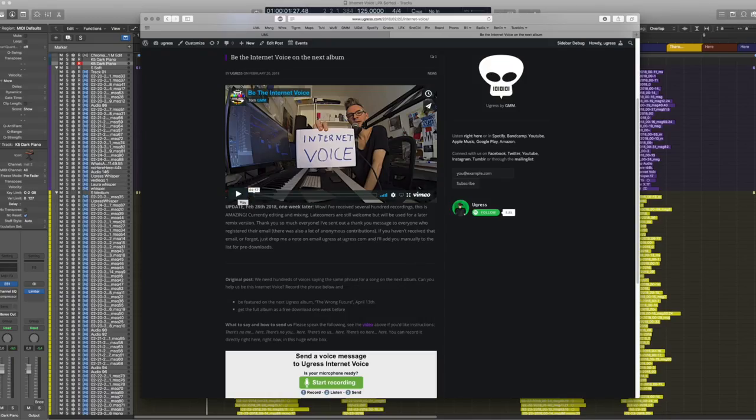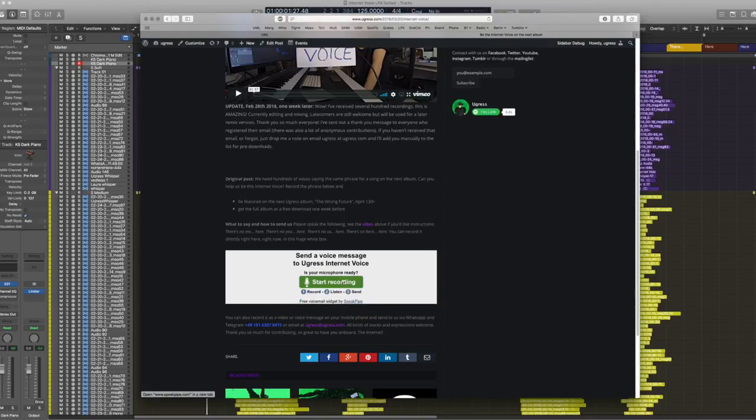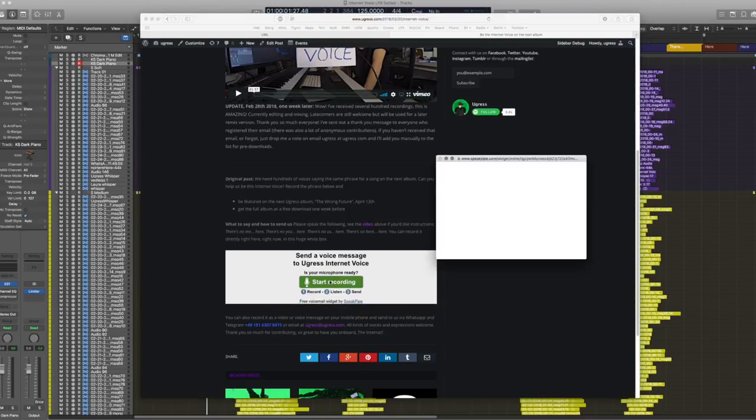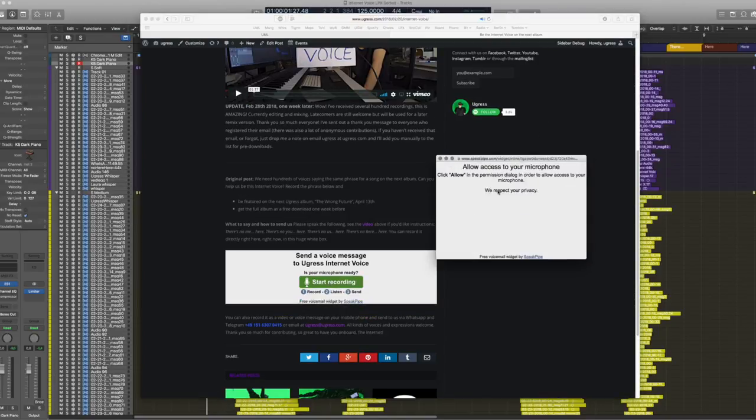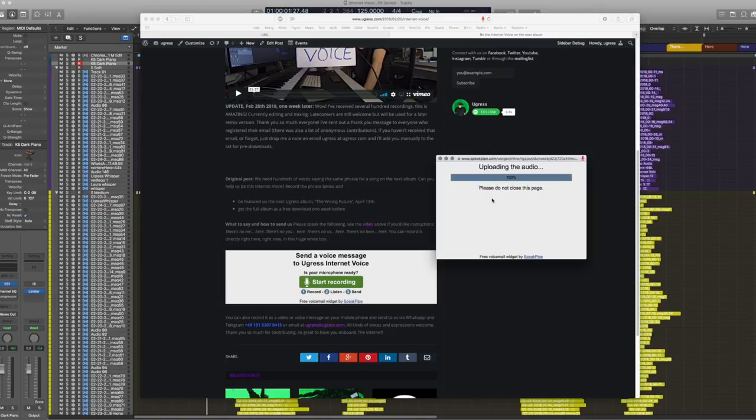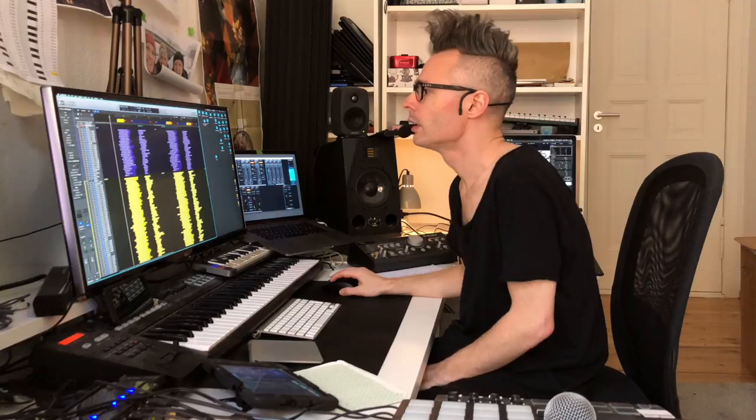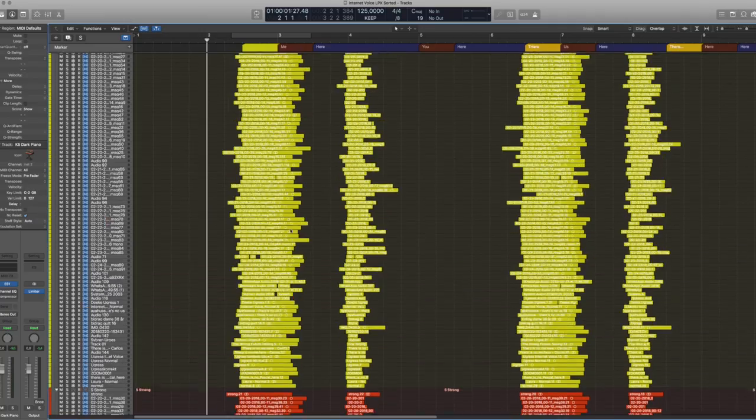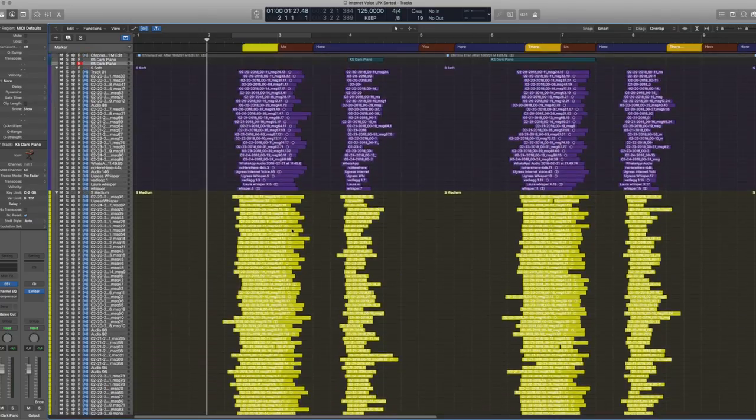So I created a post on UGA's website where I ask people to submit their voice. Very simple, really, which is to start a recording and speak into the microphone. And when you stop and send it, I receive it as an email. And once I got all of these recordings, it was quite a lot, as you see here.